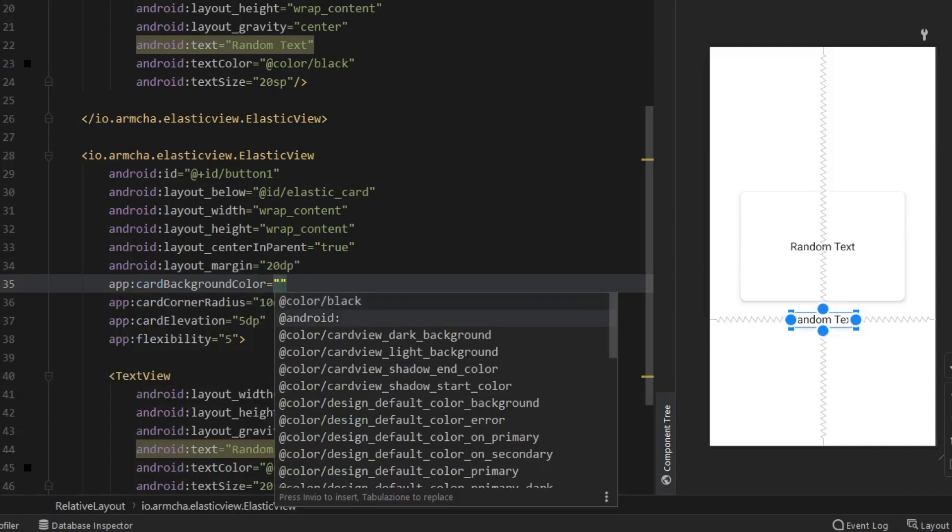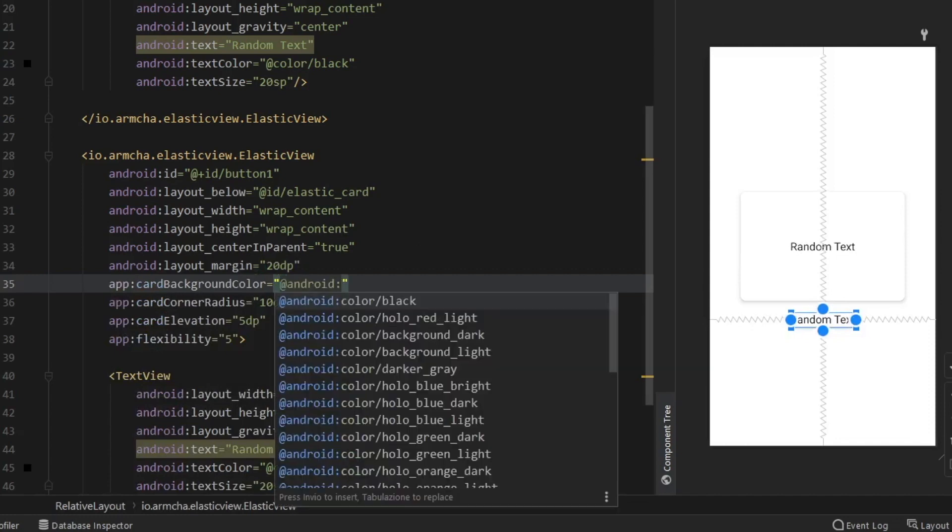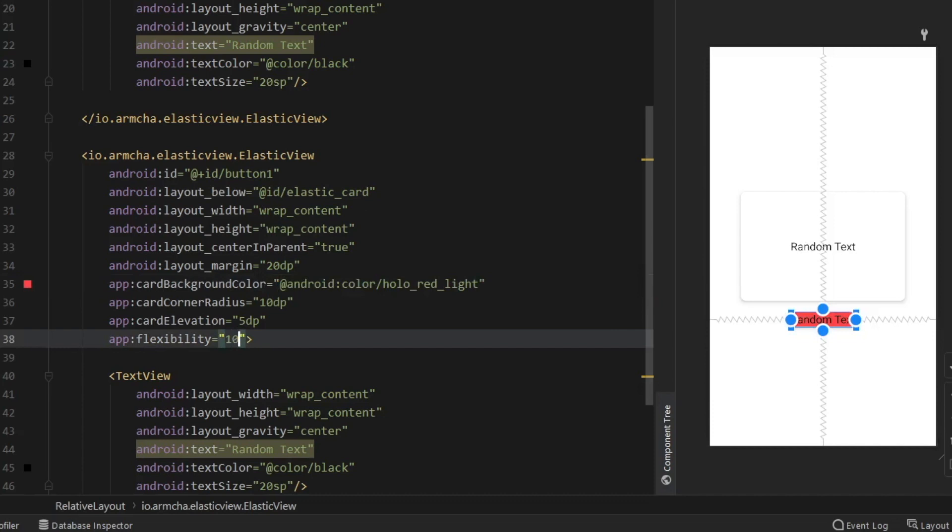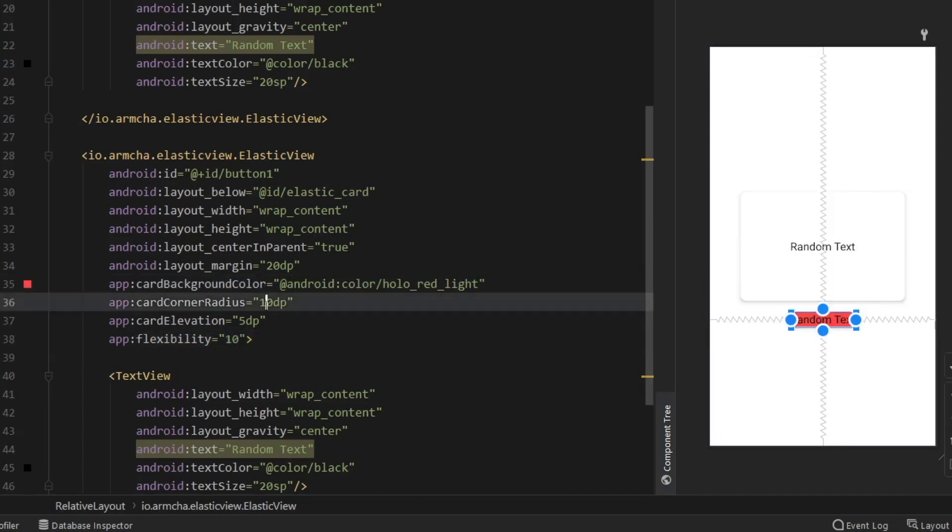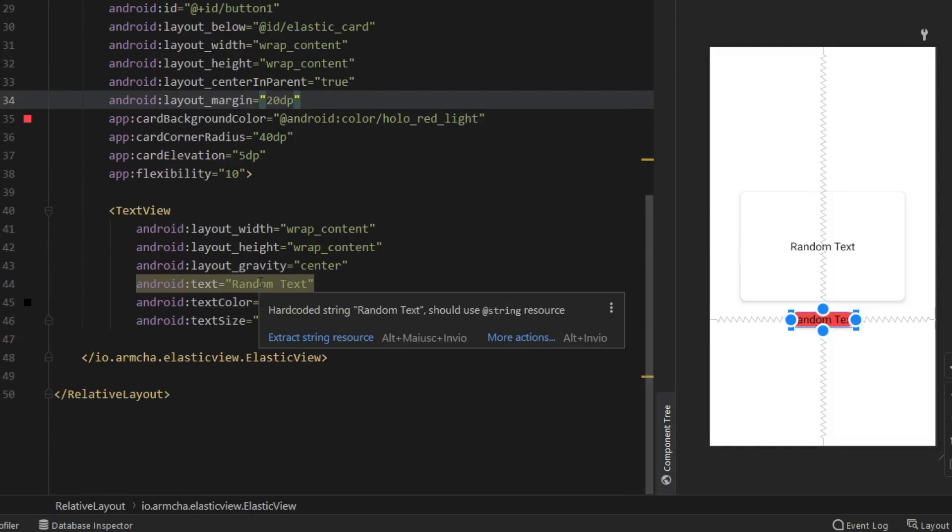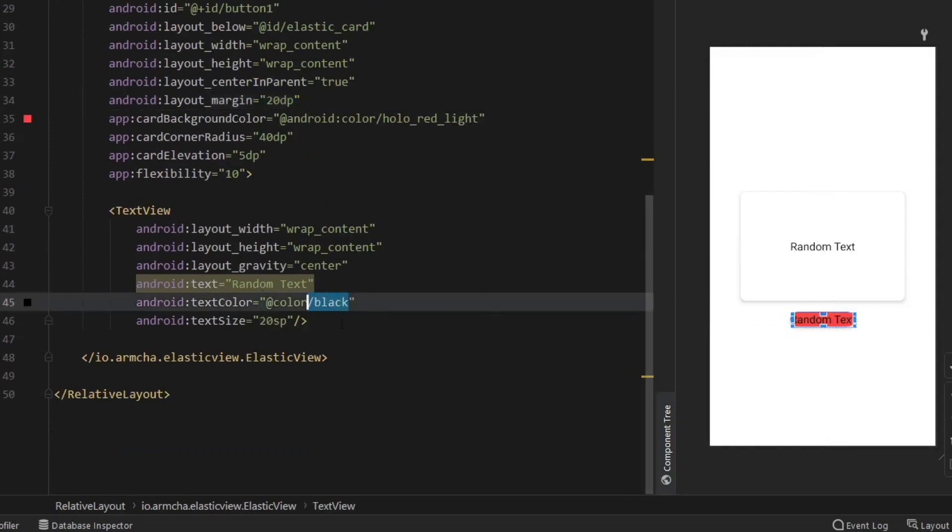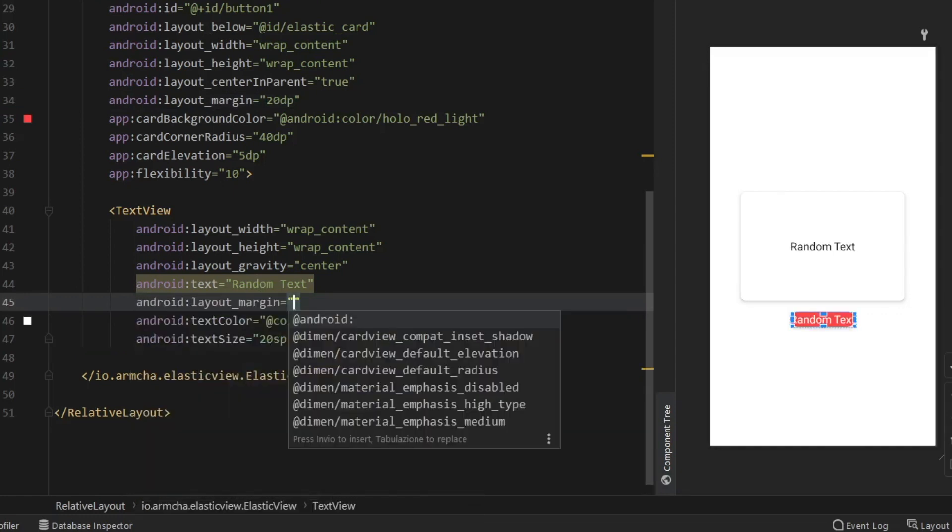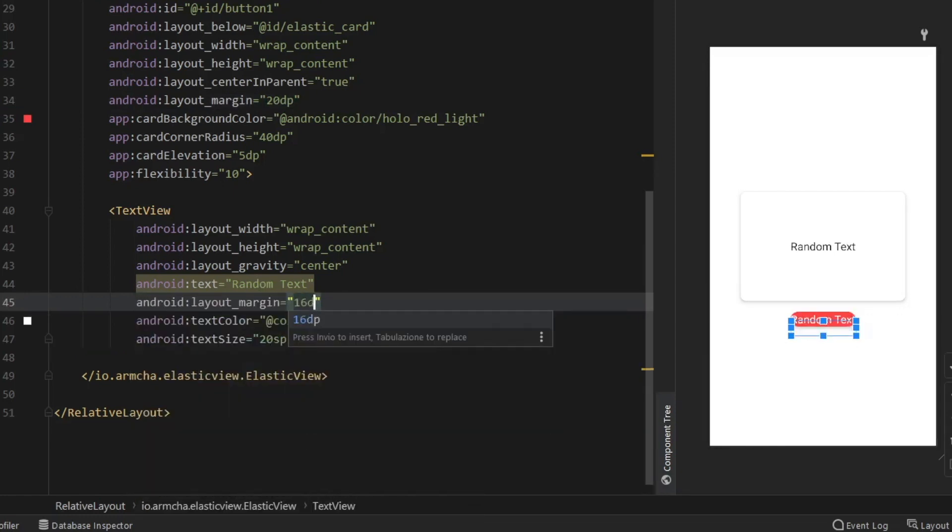A card background color of whatever color you want. This time we can actually do red. And we're just going to give it a flexibility of 10 because why not. And we're also going to increase the corner radius to 40 dp. And then for the text view we need to change the color to white. So just go over the black and type in white. And give it a layout margin of 16 dp.